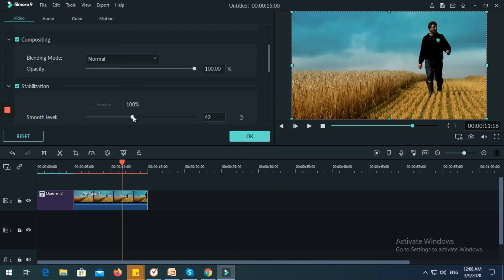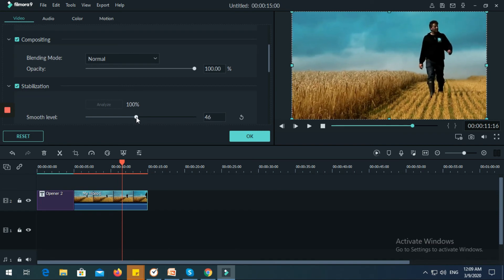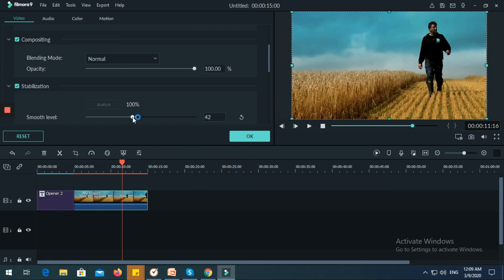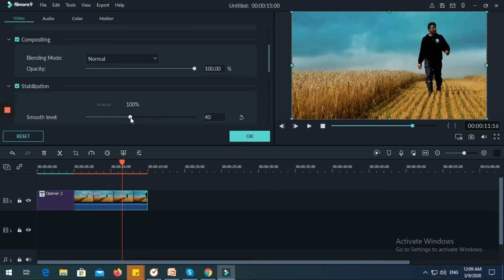Normally you can select the middle smooth level which is 40, and you can select that one.